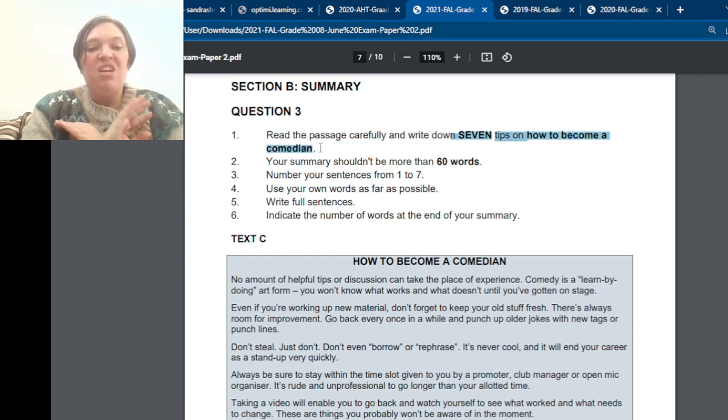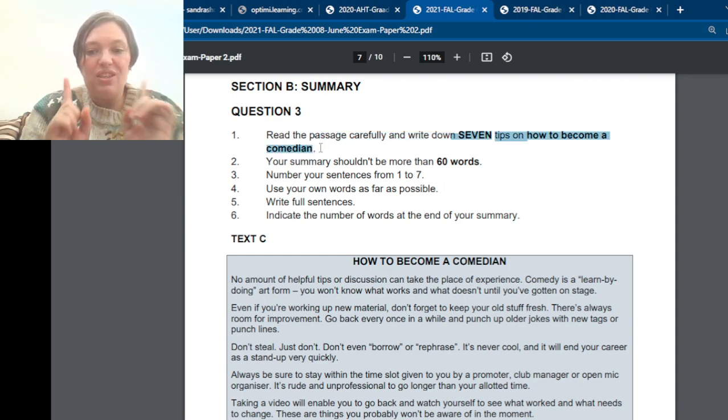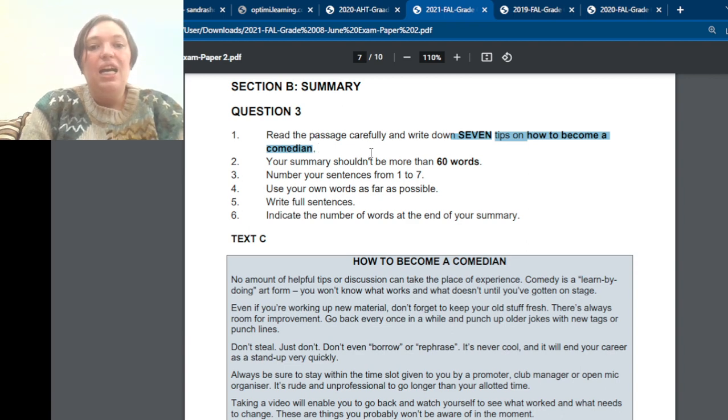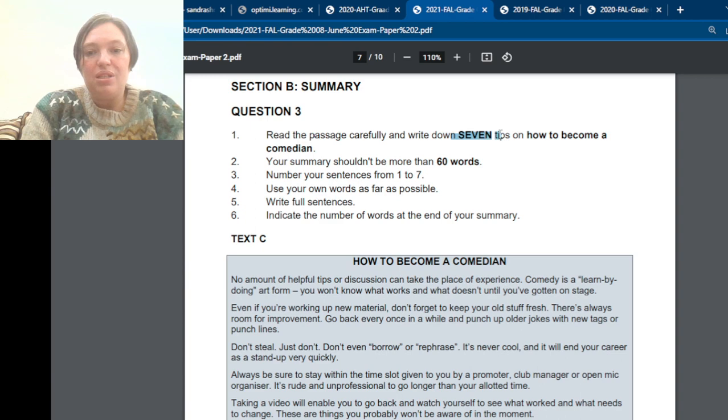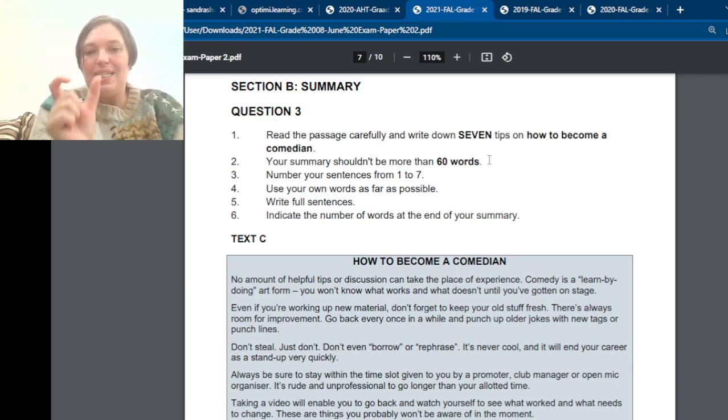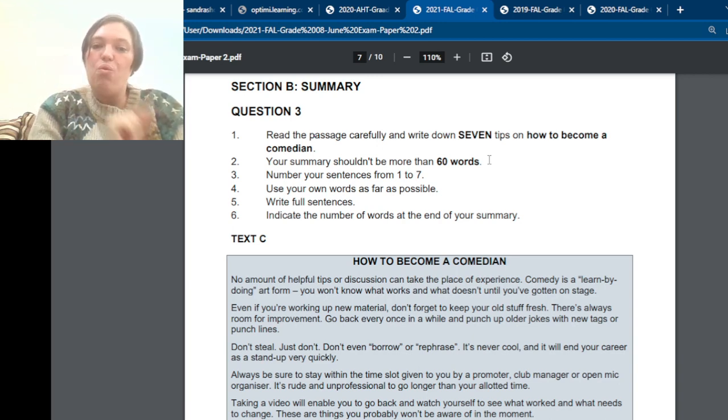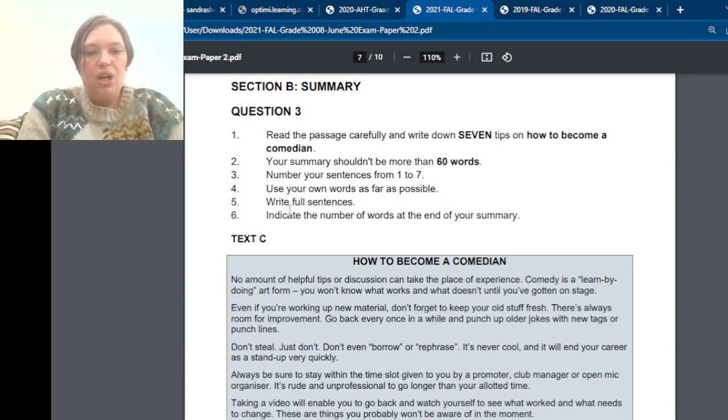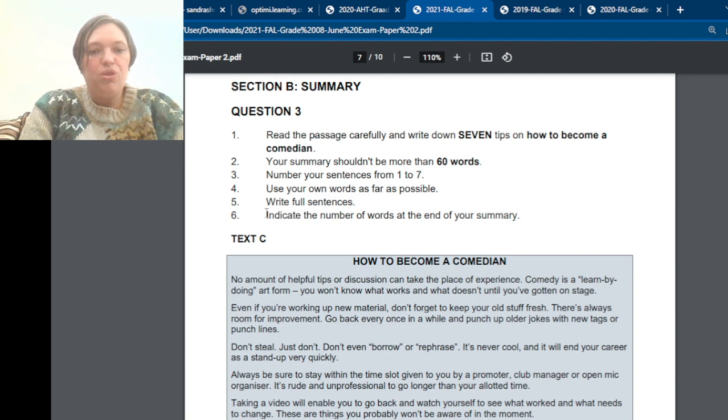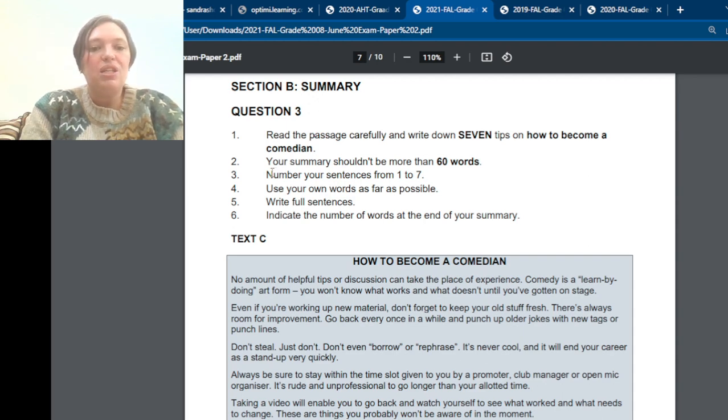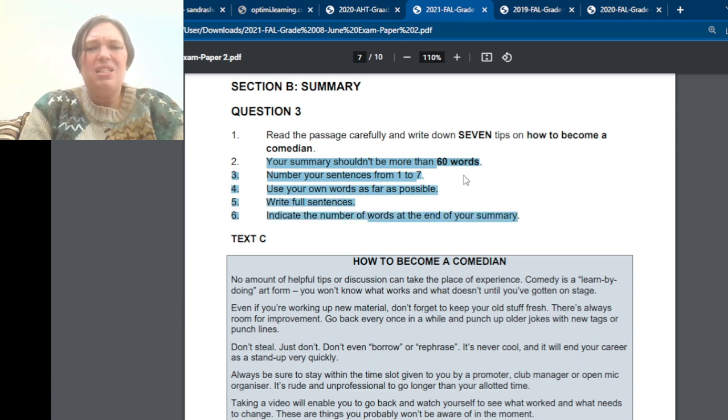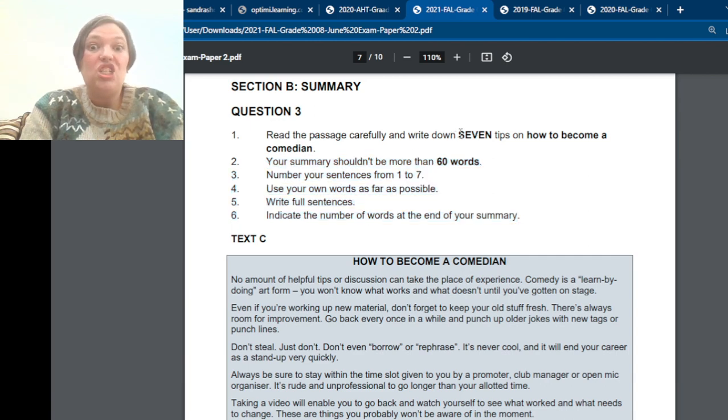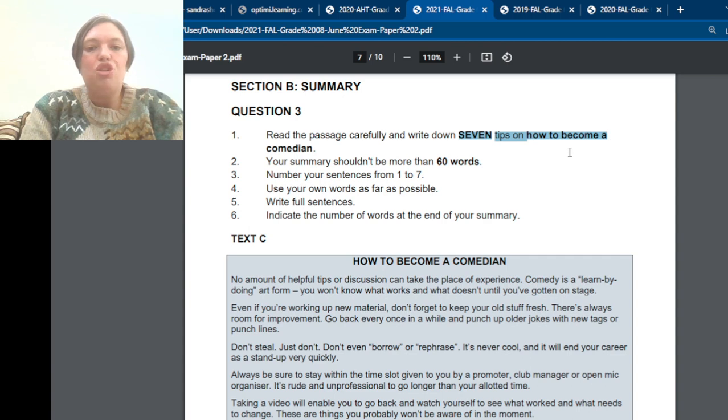So nothing else is important. Only the seven tips are important. So with seven tips and 60 words, that means every sentence that you write down must be less than ten words. And write your full sentences, use your own words, and indicate the number of words at the end of your summary. So that part is always exactly the same. Sometimes it's a different amount of words, but that part is always the same. The important part is what do you need to summarize? Seven tips on how to be a comedian.